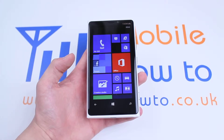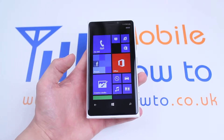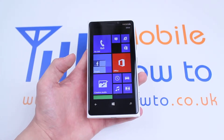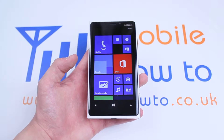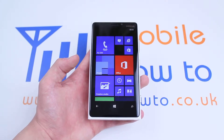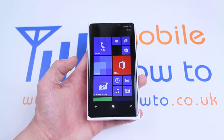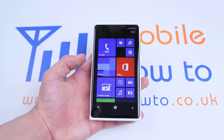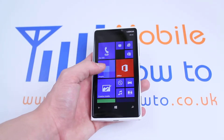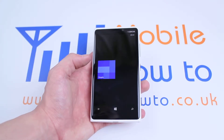Hello, in this video I'm going to show you how to set up a Facebook account on the Nokia Lumia 920. You do this exactly the same way as you'd set up a Twitter account, by going to where it says People.